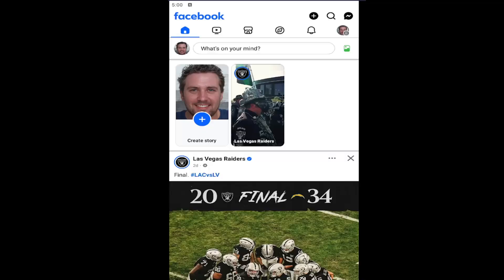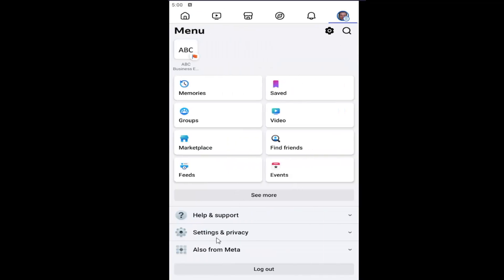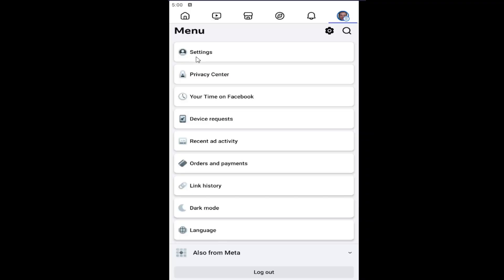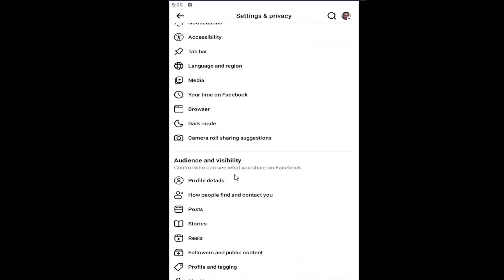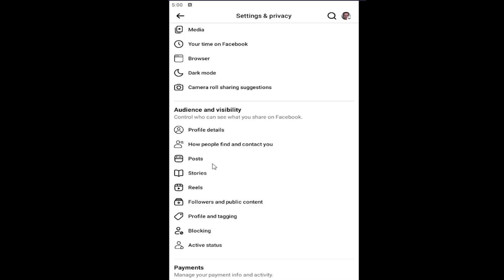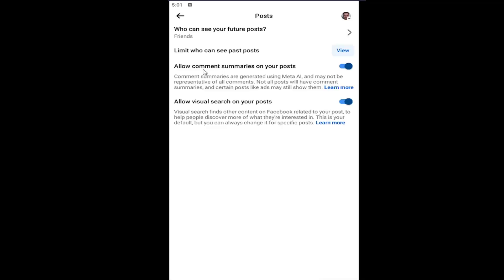Without further ado, let's go ahead and jump right into it. This is on the Facebook app available on iOS and Android devices. We're going to start by selecting our profile icon at the top right, then go and select Settings and Privacy. Underneath Menu, select the Settings button. Now scroll down on this page underneath Audience and Visibility, and select the Post button where it says 'Who can see your future posts.'